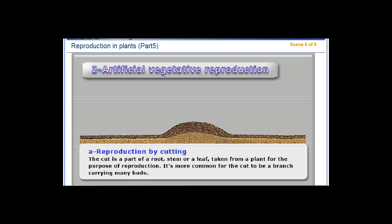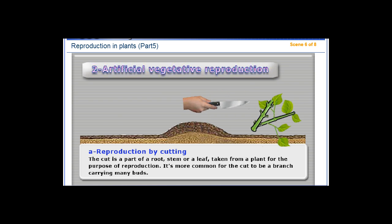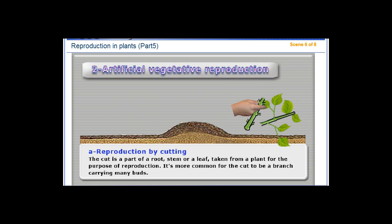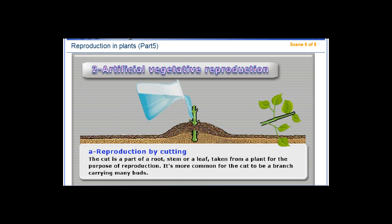Artificial Vegetative Reproduction: Reproduction by Cutting. The cut is a part of a root, stem, or a leaf, taken from a plant for the purpose of reproduction. It is more common for the cut to be a branch carrying many buds.